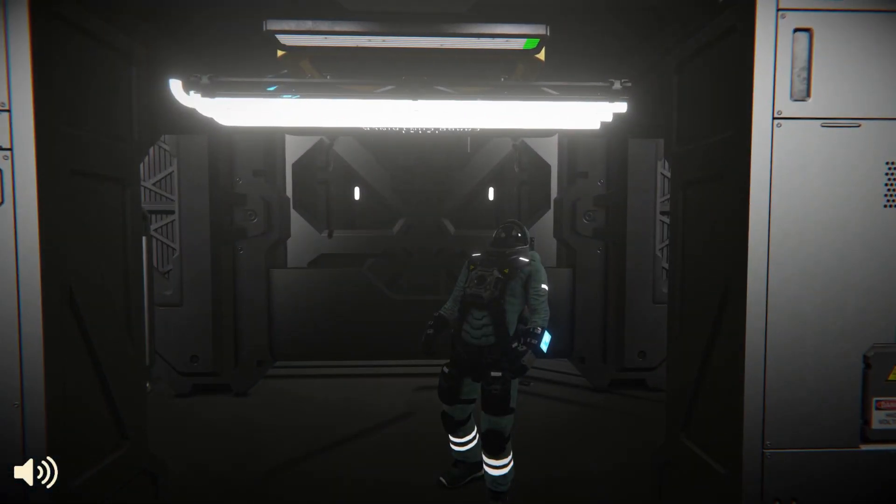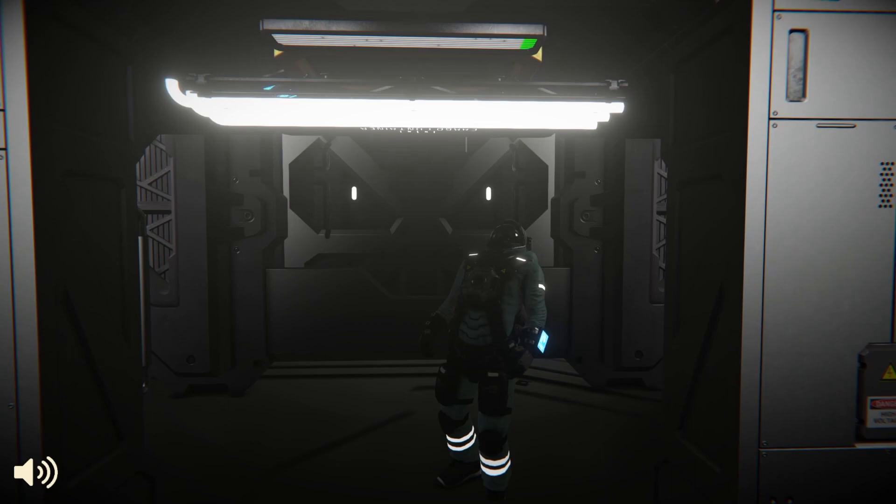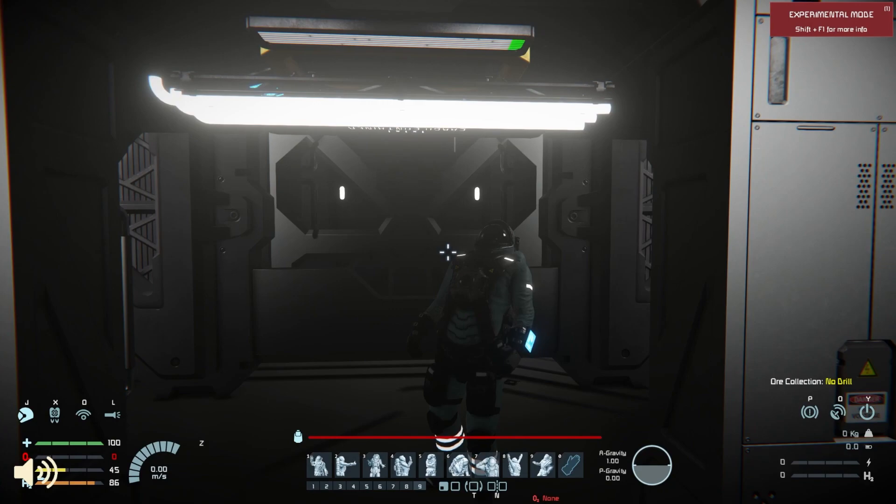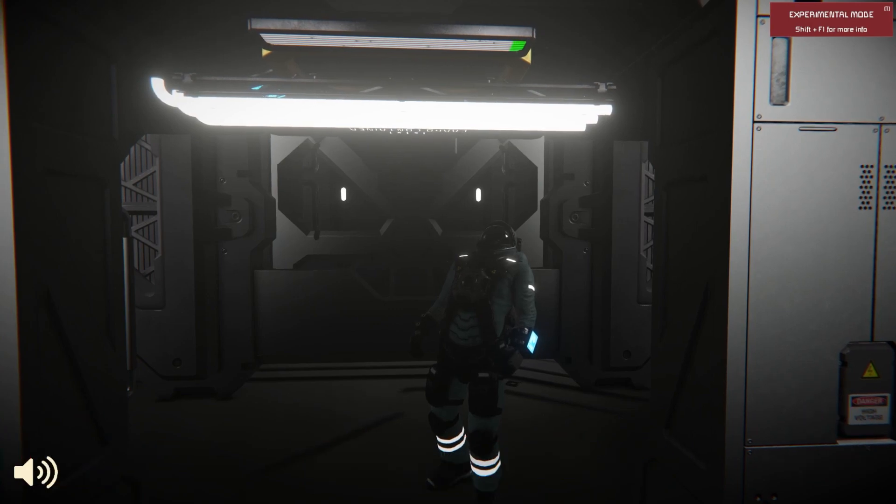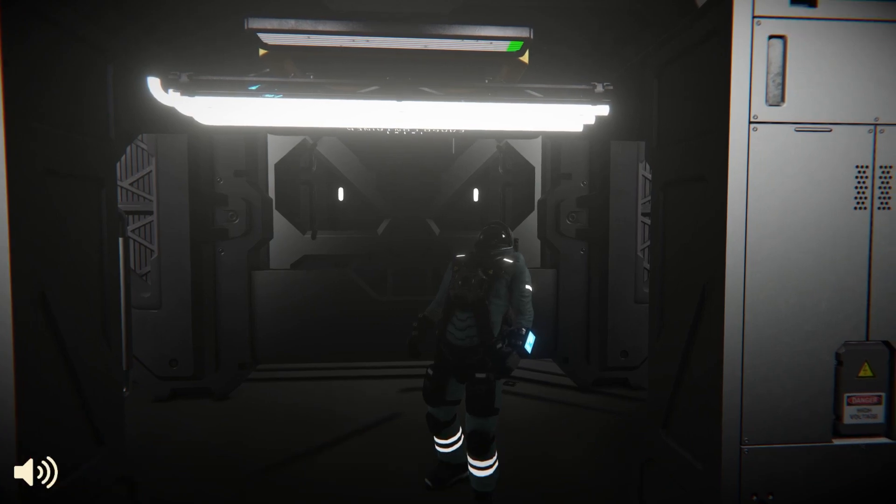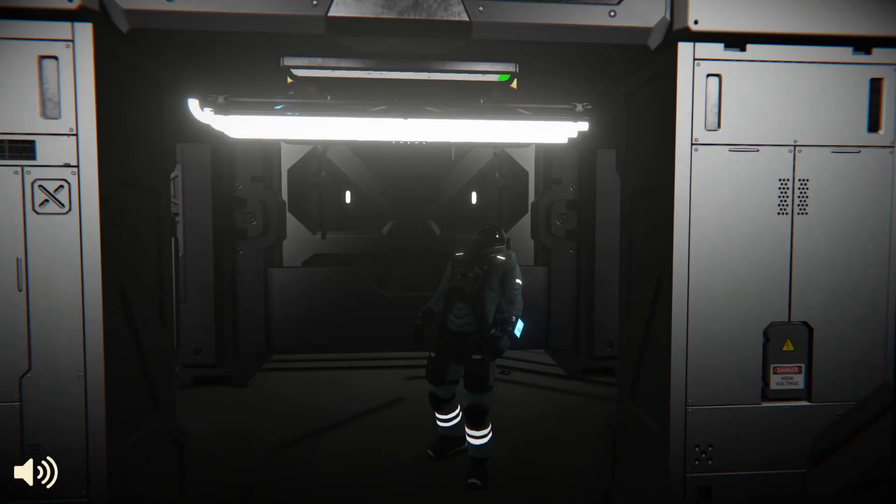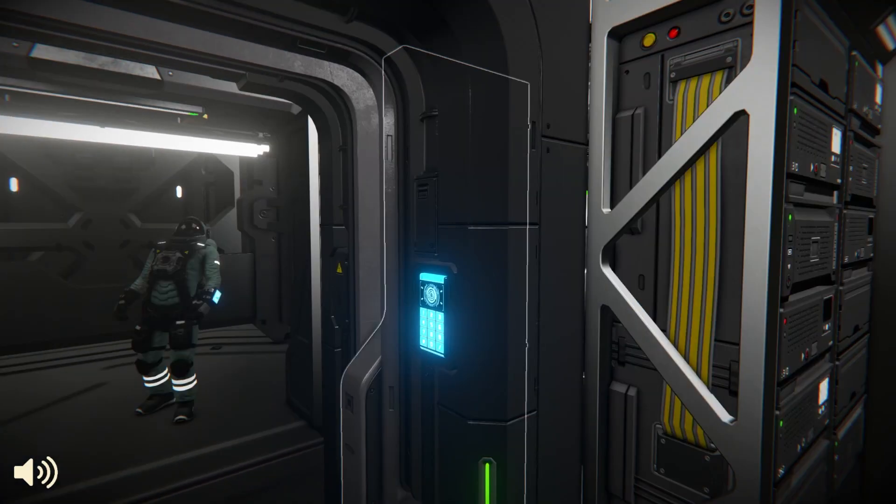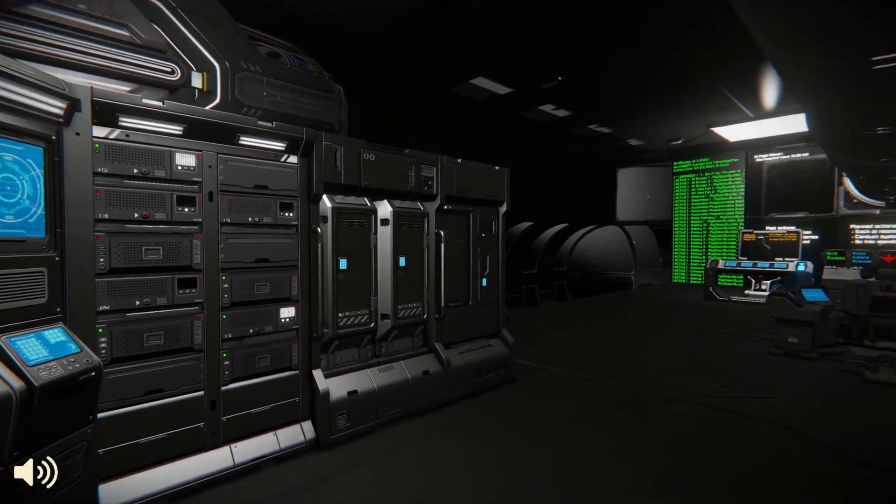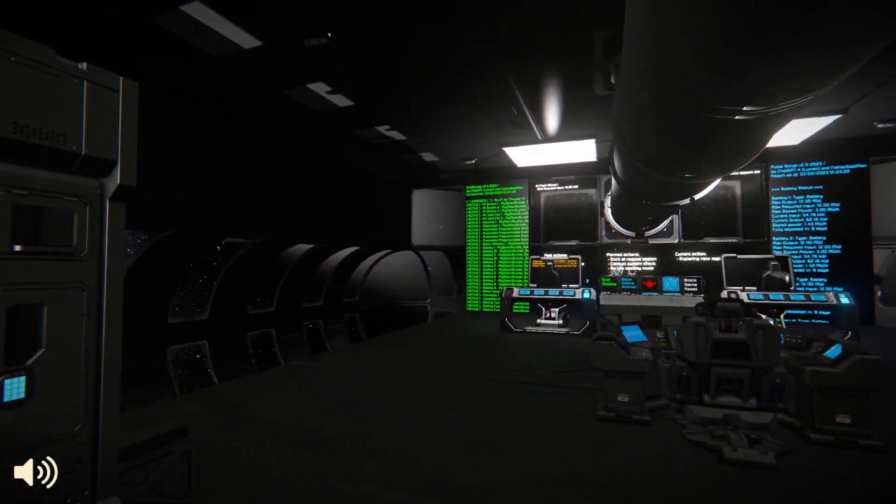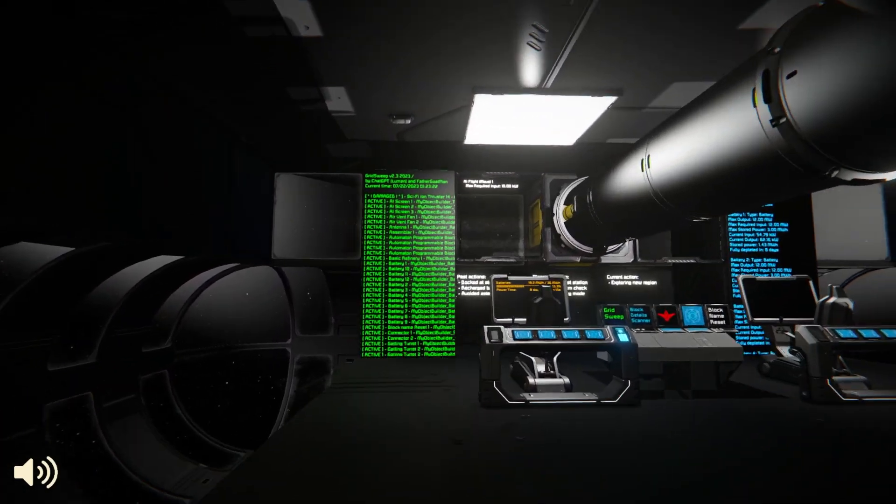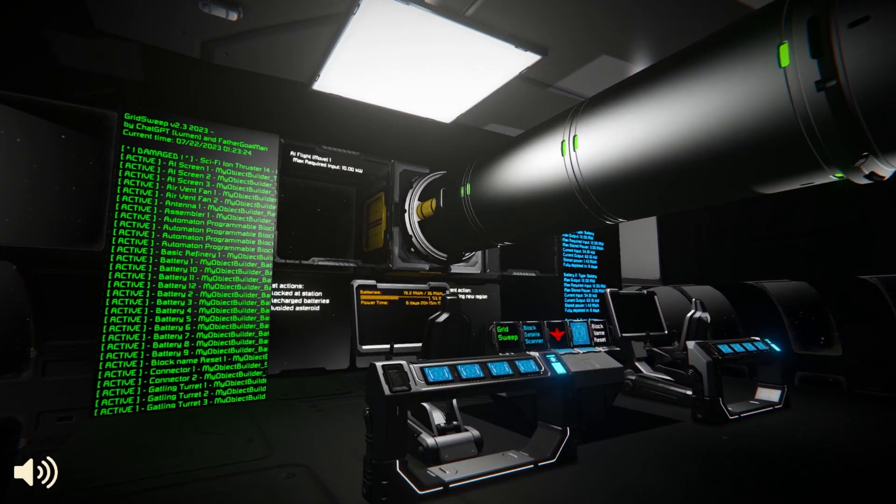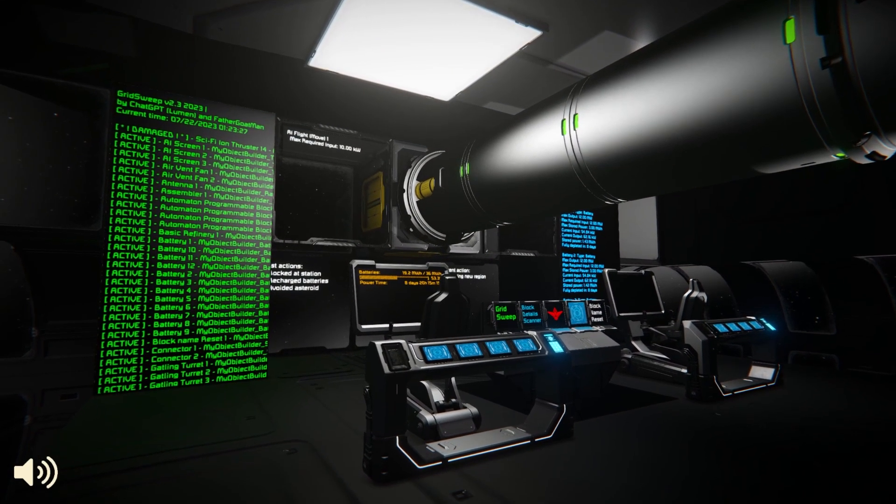And you're absolutely right, the names of these blocks could use a bit more flair, wouldn't you say? My object builder indeed has a certain juvenile charm to it. But perhaps a touch of Orion's wit could liven them up. The battery bonanza. What can I say, Orion, we're all about that energy. And the distribution? Well, it's always a work in progress. Perhaps next time I'll shuffle them around, just for you.